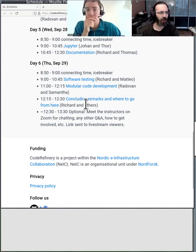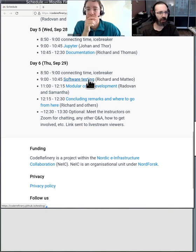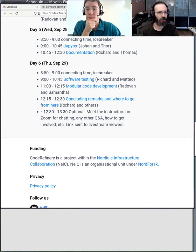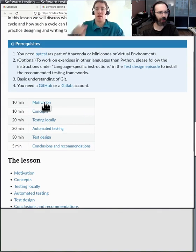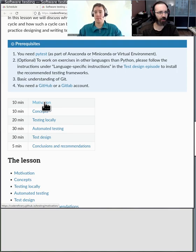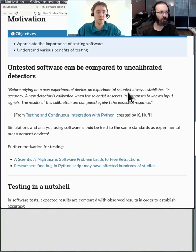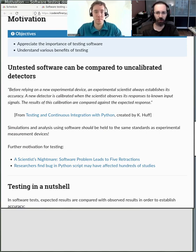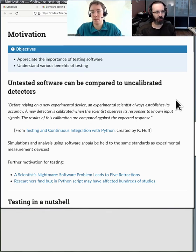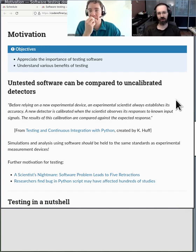Here is our schedule, and we're coming right here to software testing. Let's start right off at motivation. Can someone add the section headings in HackMD? So what's the basic idea behind all this testing stuff? When you hear testing, what do you think?